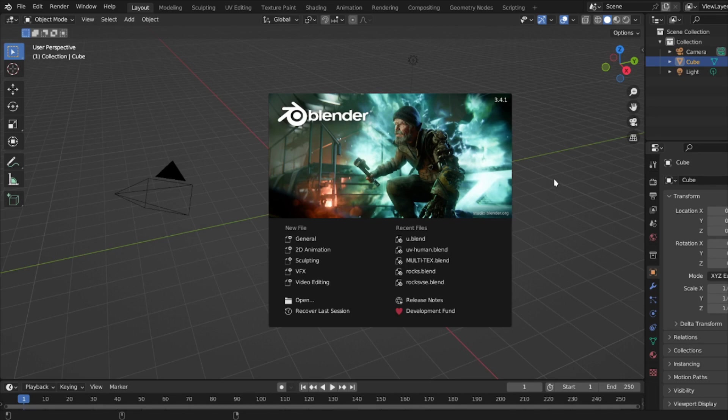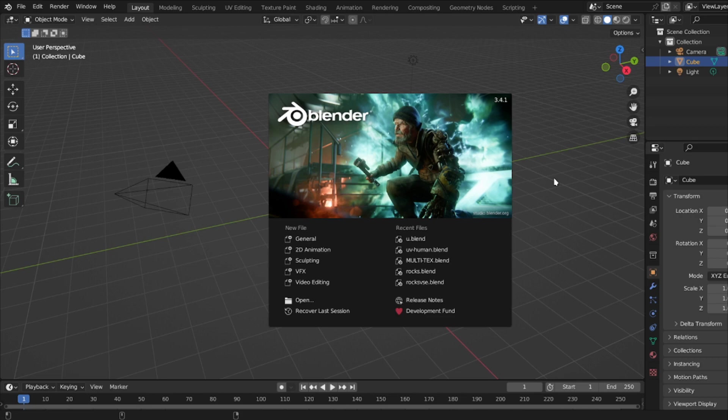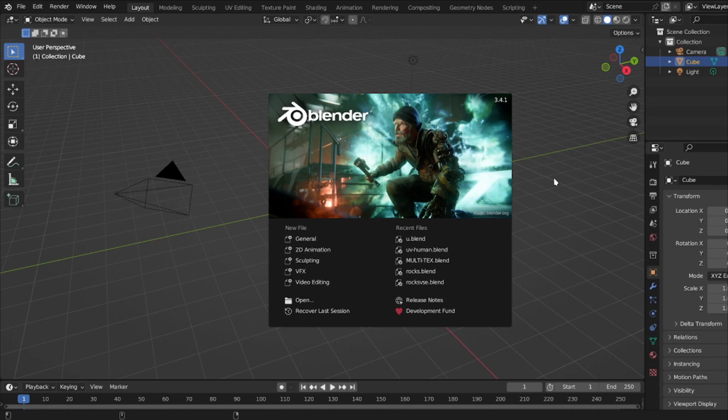I know Adobe, the company who makes Photoshop, has a program that deals with vector graphics. For me, since I'm an open source person, I use Inkscape.